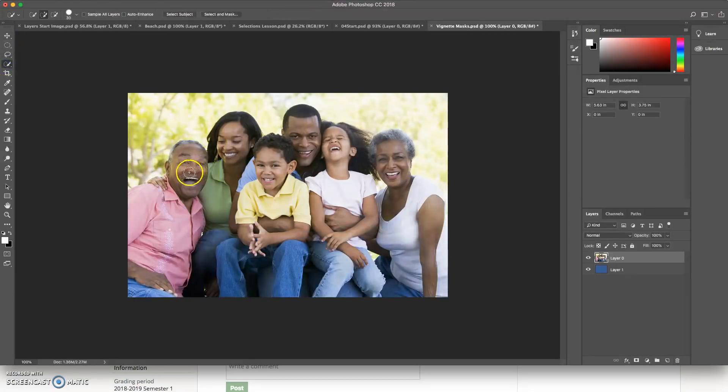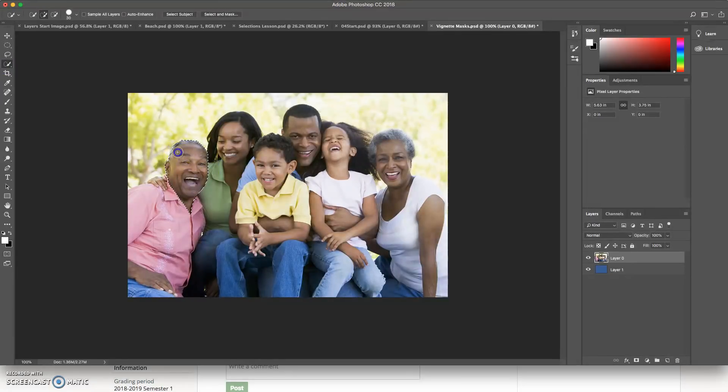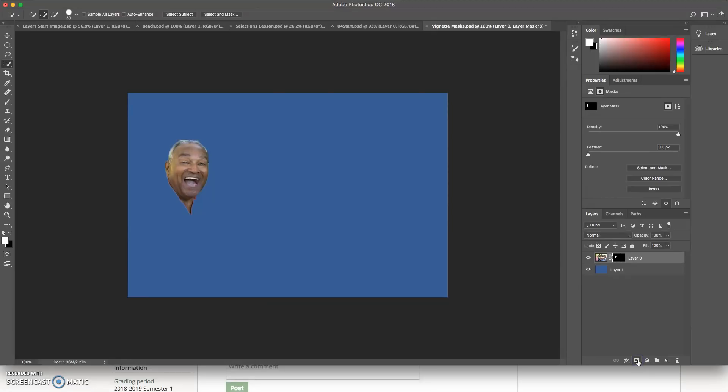I could use quick select and I could go in and I could select grandpa's head. I could mask everything. And there's grandpa by himself.